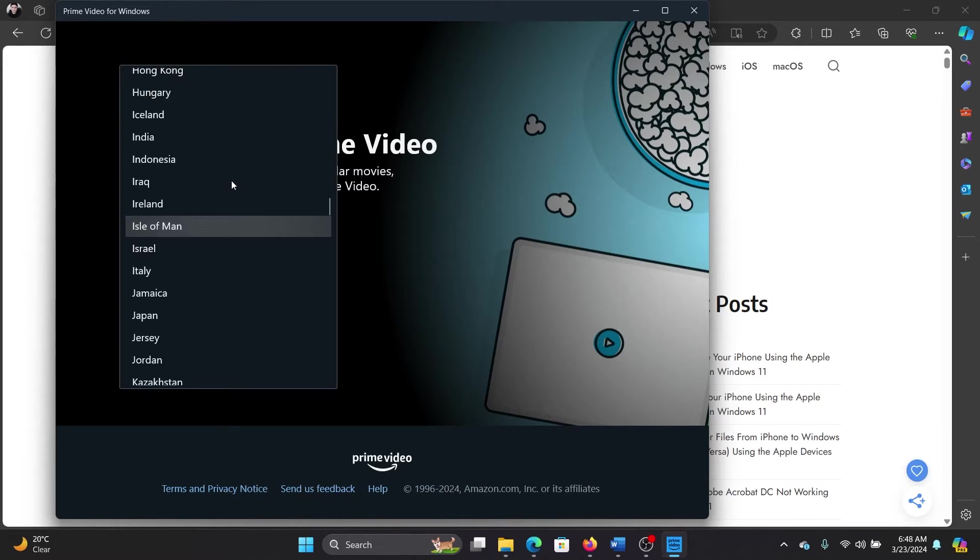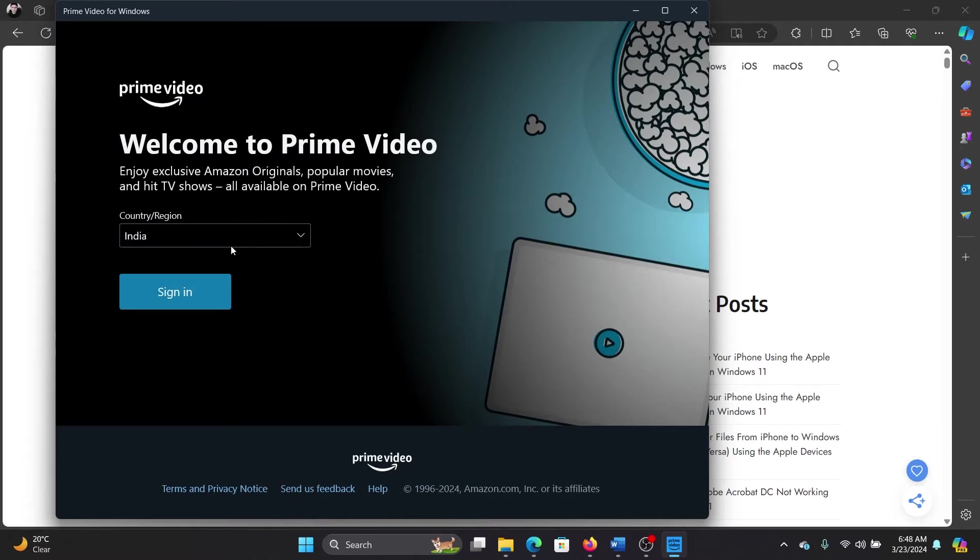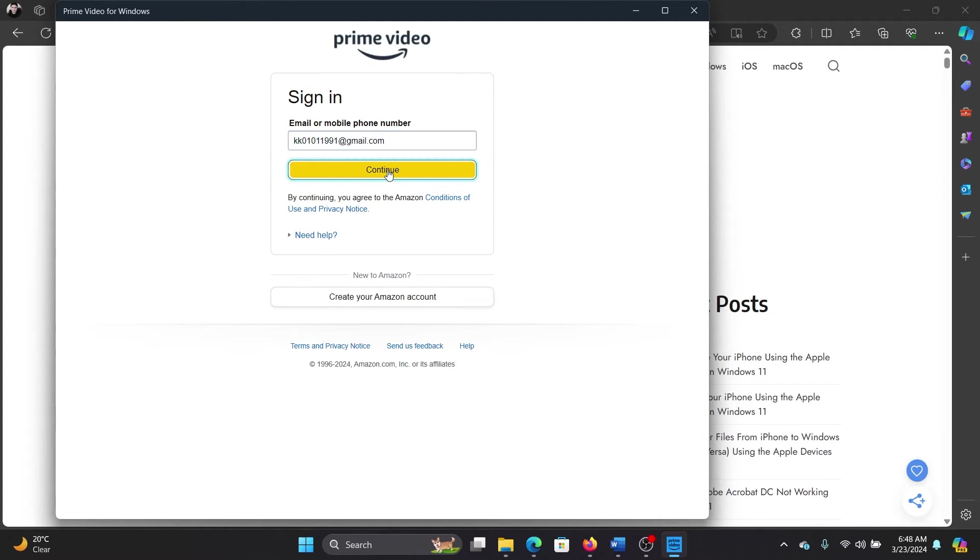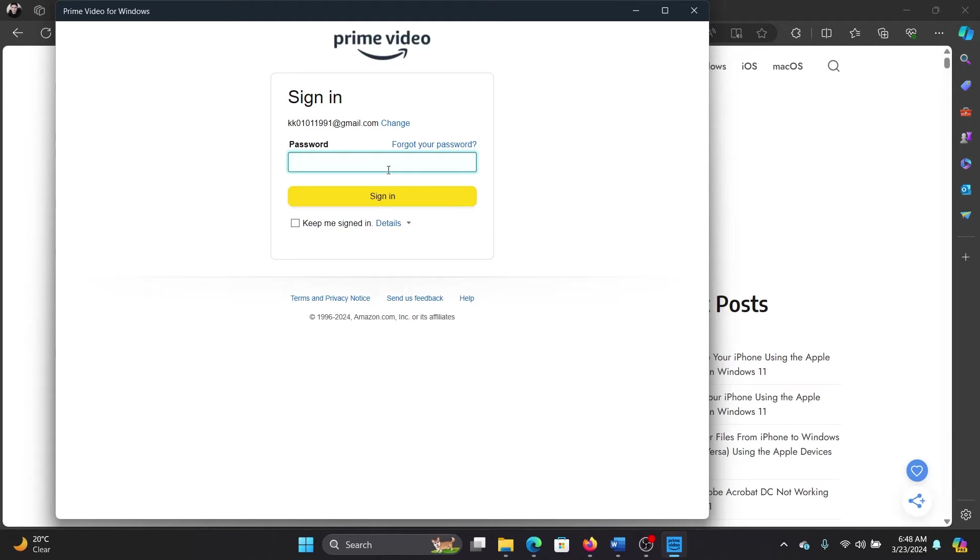So I'll show you what I do to fix it. I will change the region to my own region, and then I'll click on Sign In. And now when I sign in, I will be able to access all the programs, all the movies and shows. So I will log in.